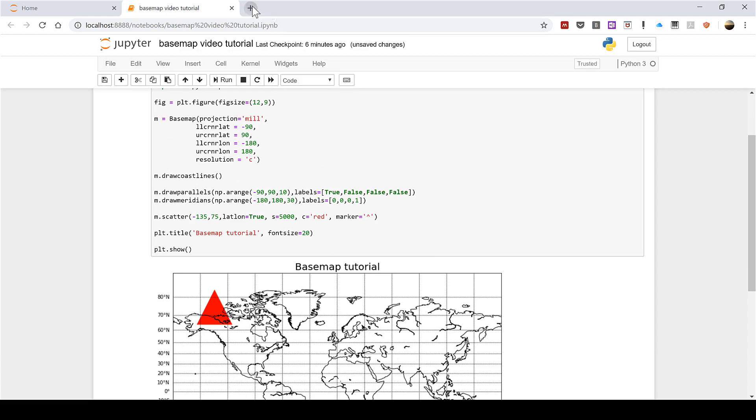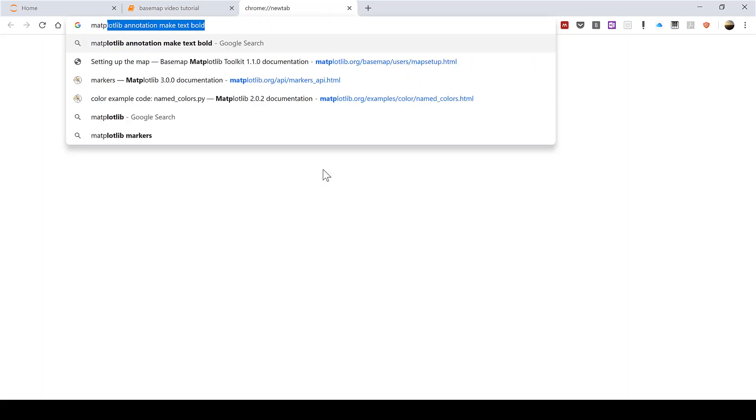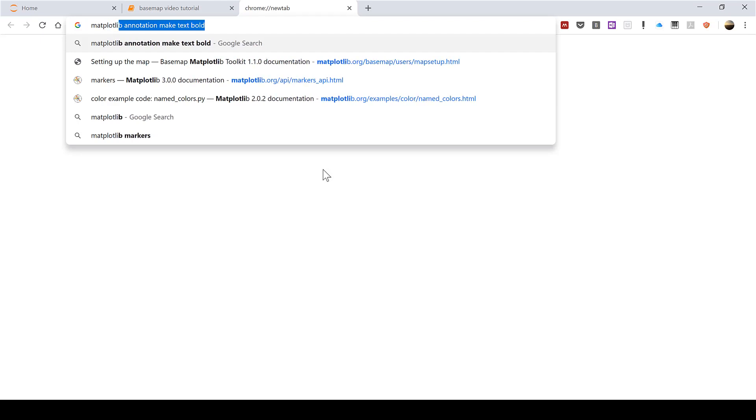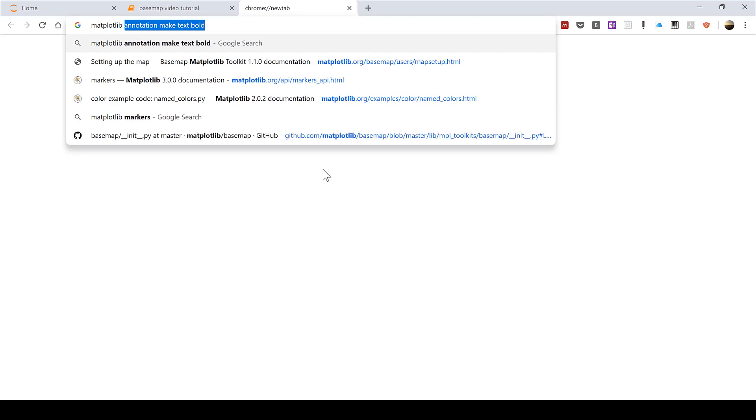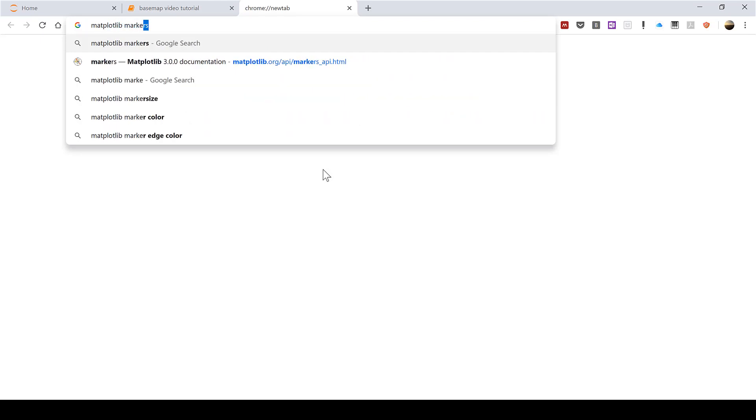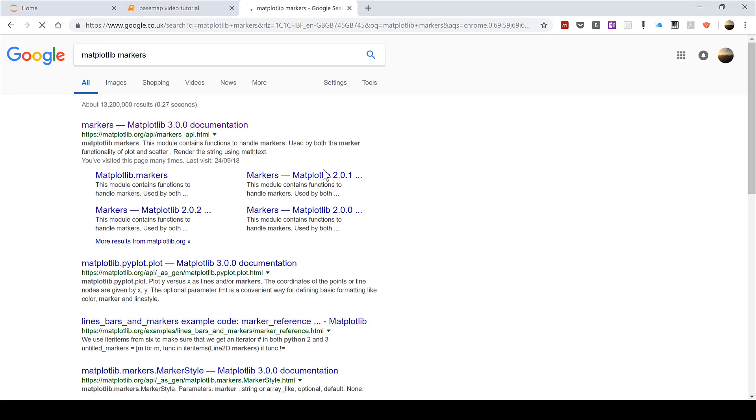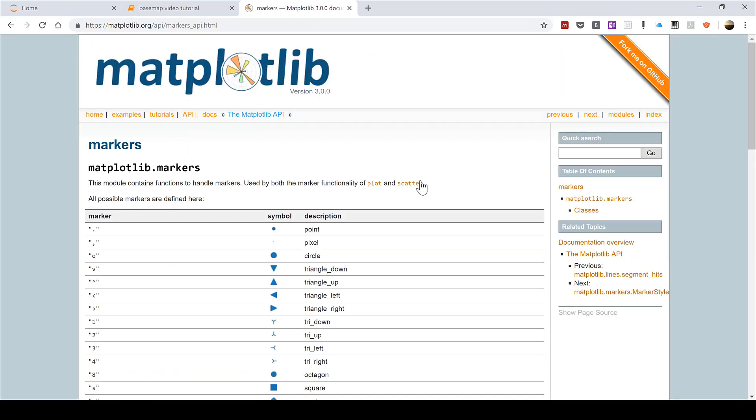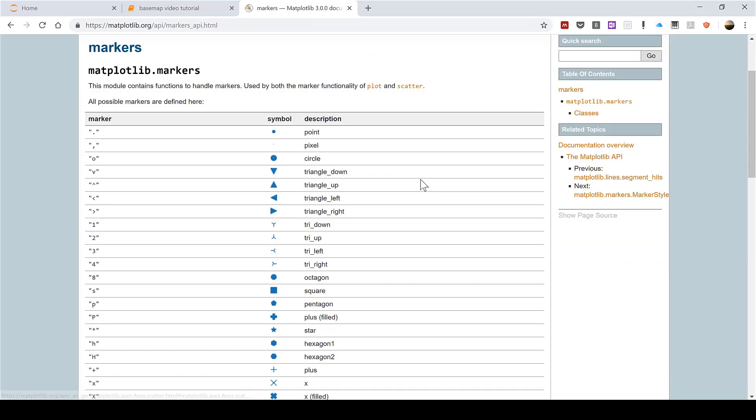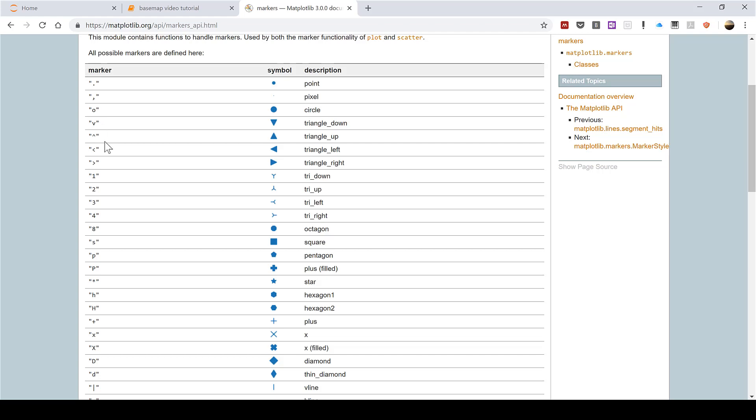If I search for matplotlib markers the first thing that comes up is a table with all of the possible markers and the symbols that they produce.